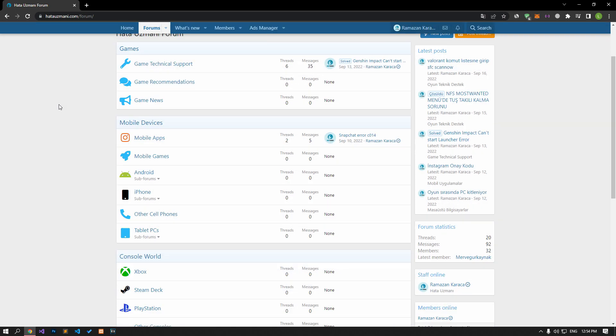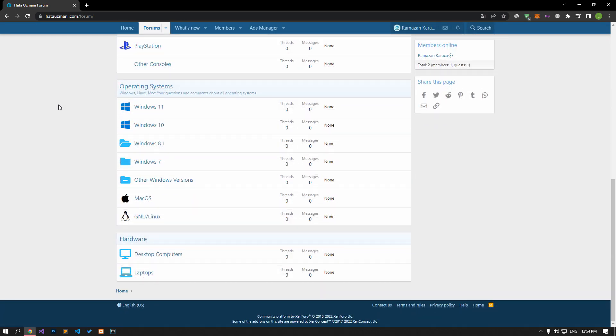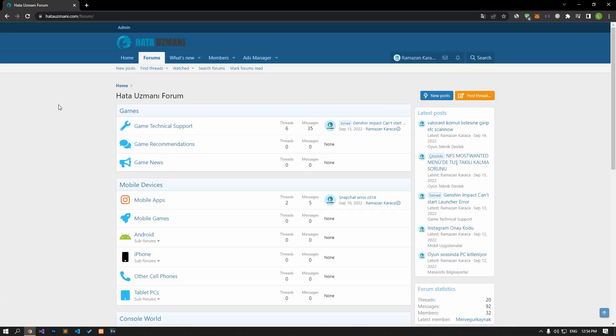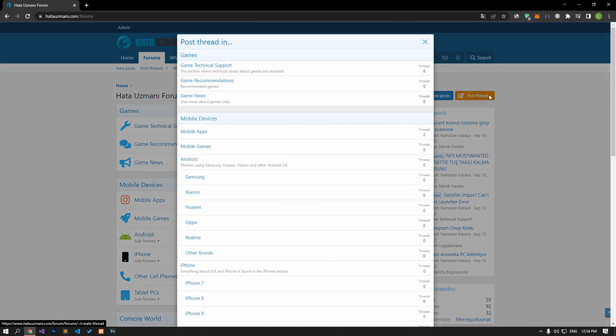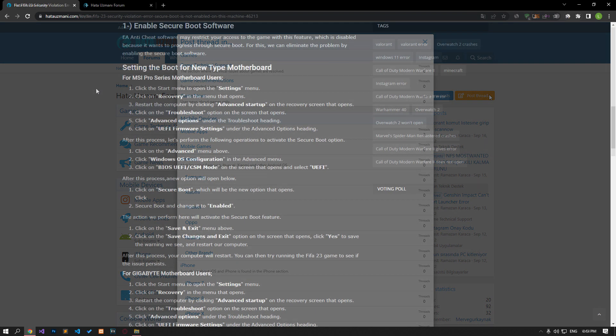Before we show you solutions, we will briefly talk about the forum. You can forward various errors you encounter to the community on the forum portal we have opened. For this, if your problem continues or if you encounter a different problem, you can get a quick response by sharing it on the forum portal. We care about your questions and suggestions.